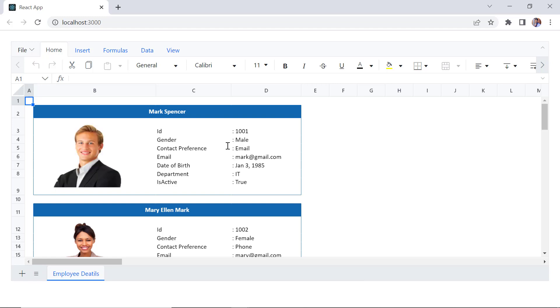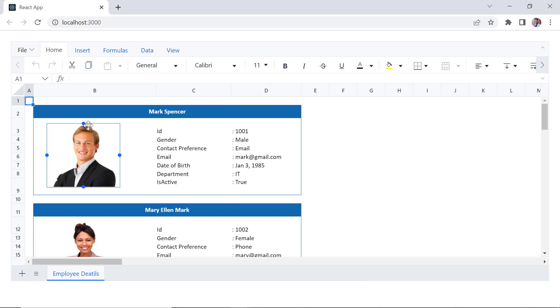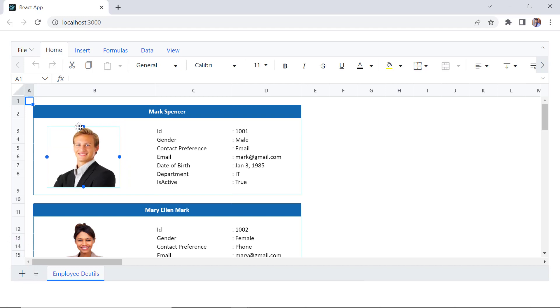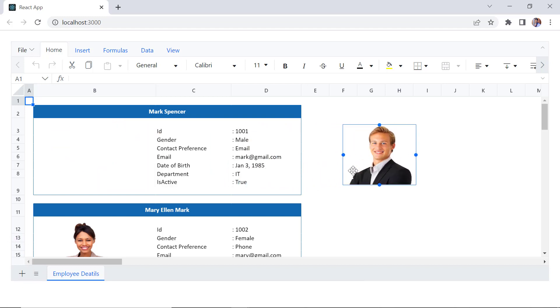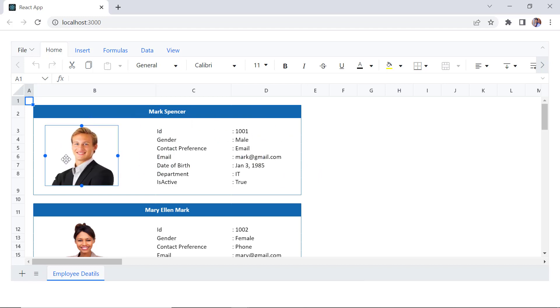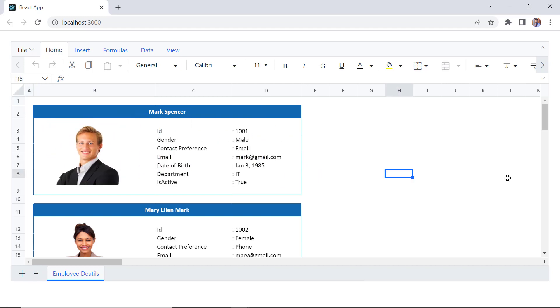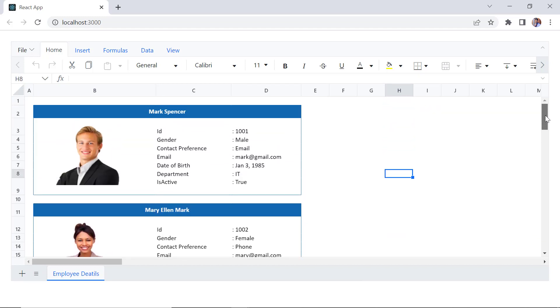In this video, I have shown you the different ways to insert and delete images in the React Spreadsheet component. You can download this working example from the GitHub link in the description below. I've also shared a link where you can see if you're eligible for our community license, giving you a free license key to use our React products. If you found it useful, please give it a like and subscribe to our channel.